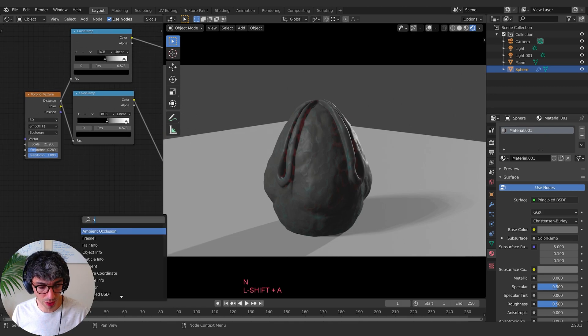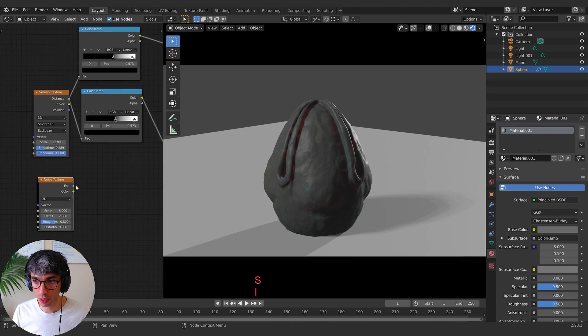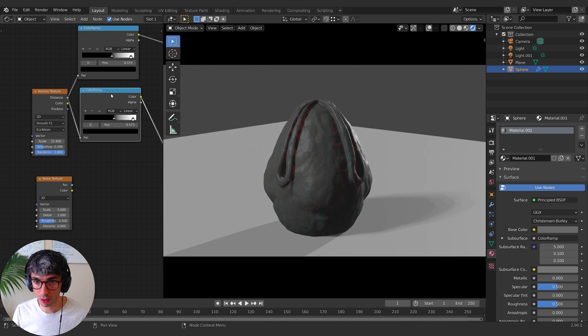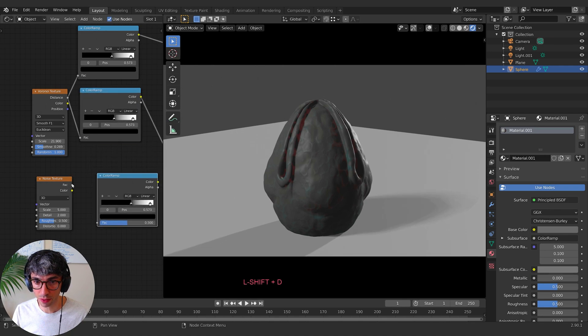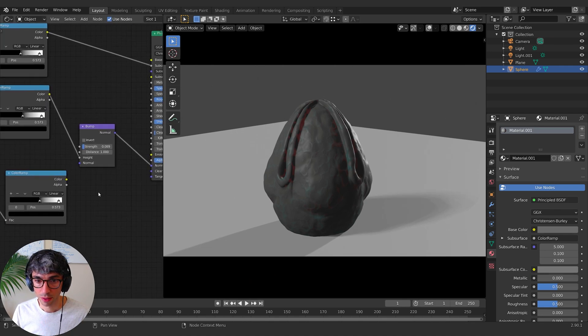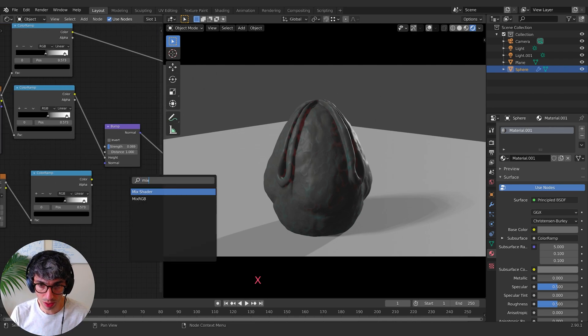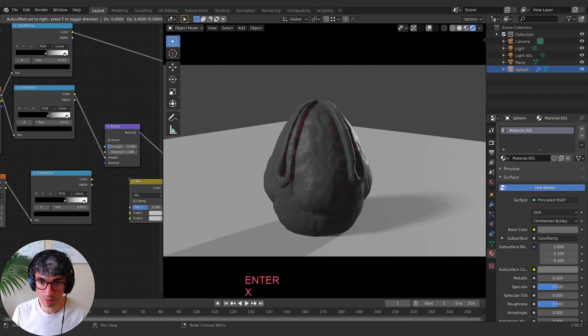So let's create a noise texture and I'll create another color ramp. I'll just duplicate this one, bring the factor in and let's have a look at mixing these together.